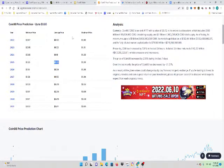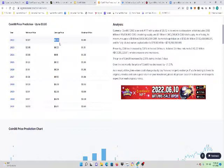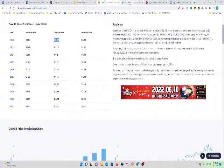That's my price prediction for Coin98. 93 cents by the end of 2022 is the price prediction. Once again, the price prediction is 93 cents by the end of 2022. That is the price prediction, guys.